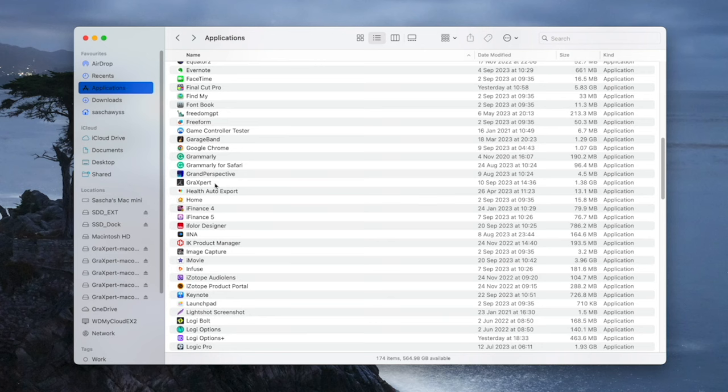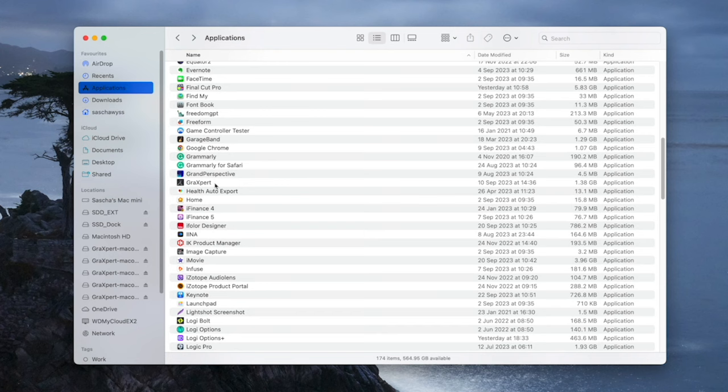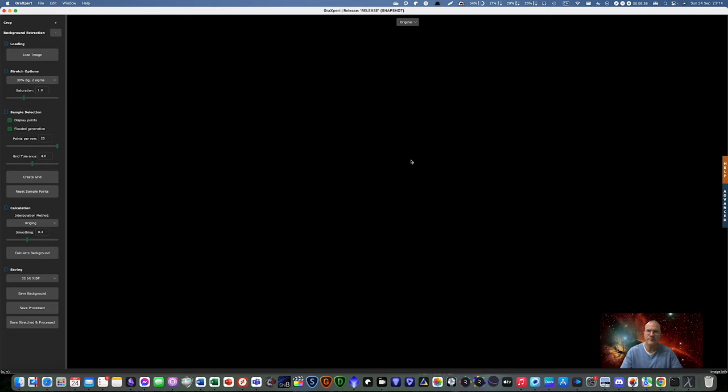So if you have this issue, I put a link to this video that helped me in the description below. You have to do a few commands in Terminal to actually kind of erase the security of Mac OS for this specific file. And then, it runs. A lot of talk, but the main thing is it runs.